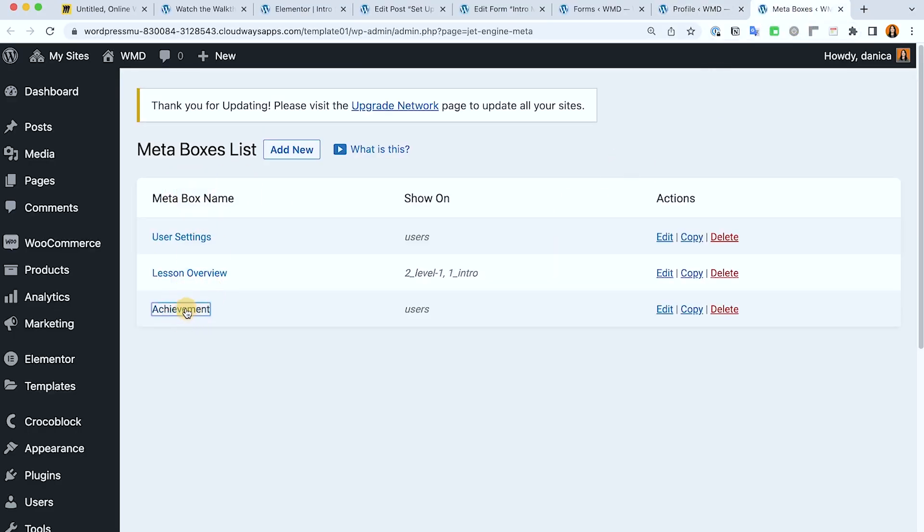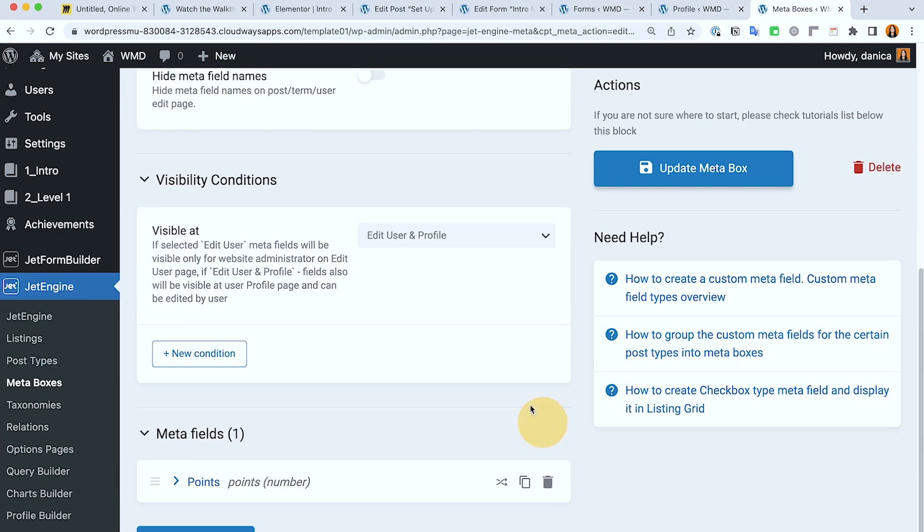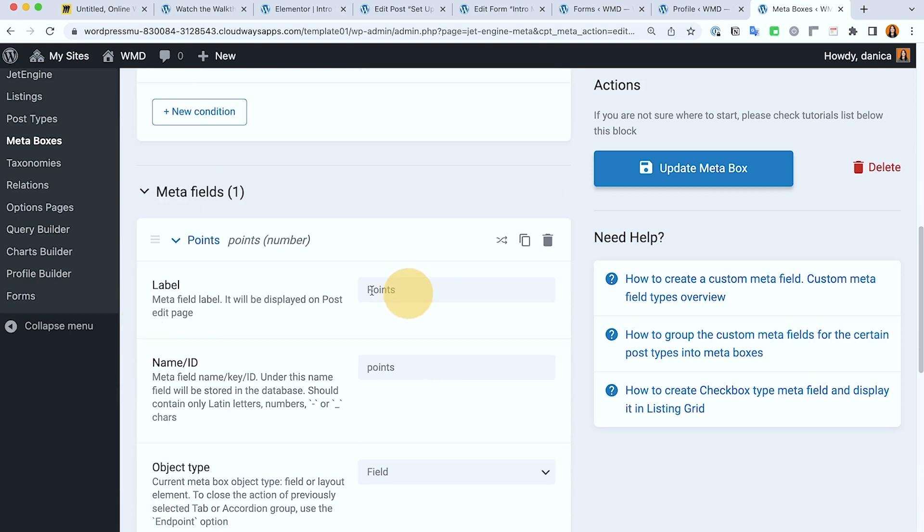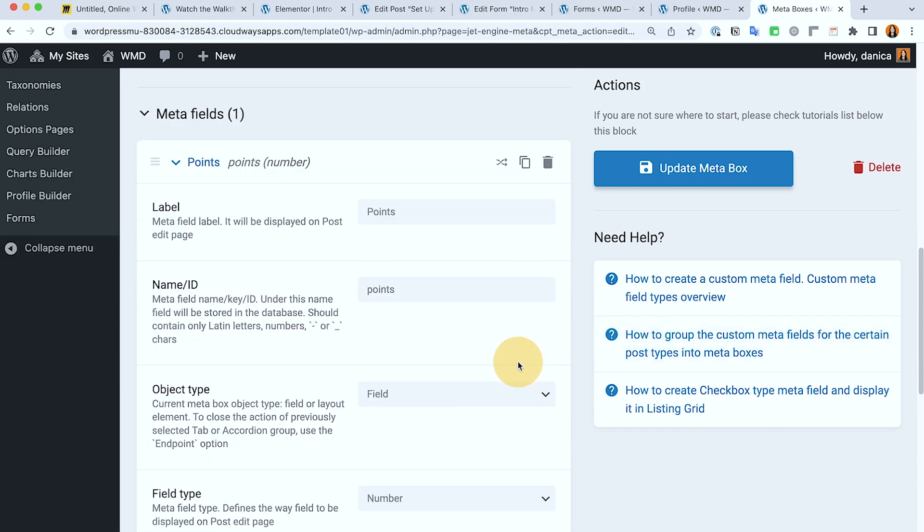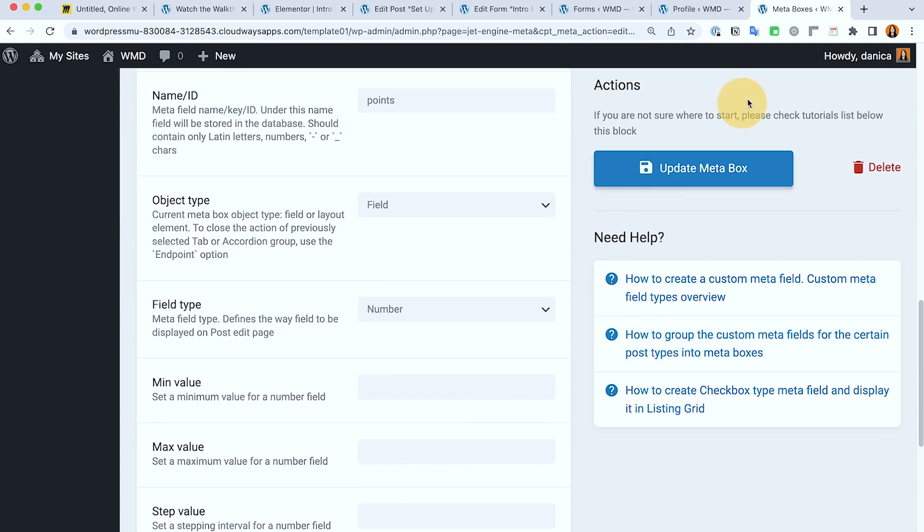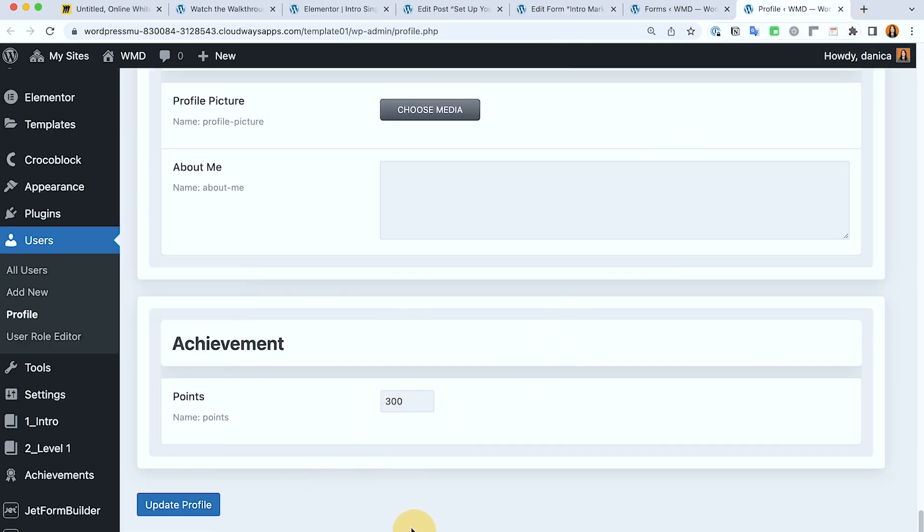So achievement. So it only has this field. So the name is points and the object type is number. So you need to have this field first before we can do the math.